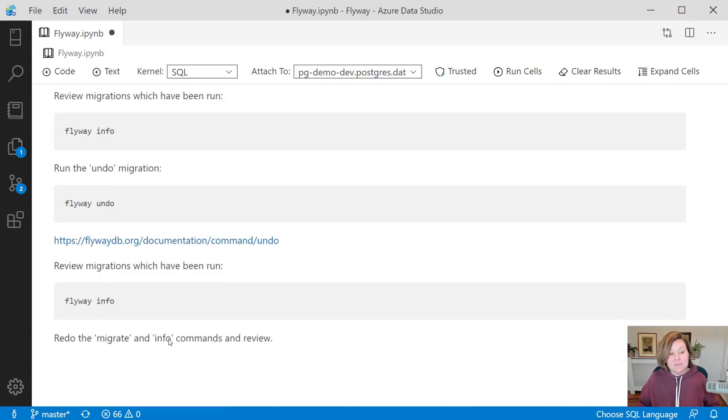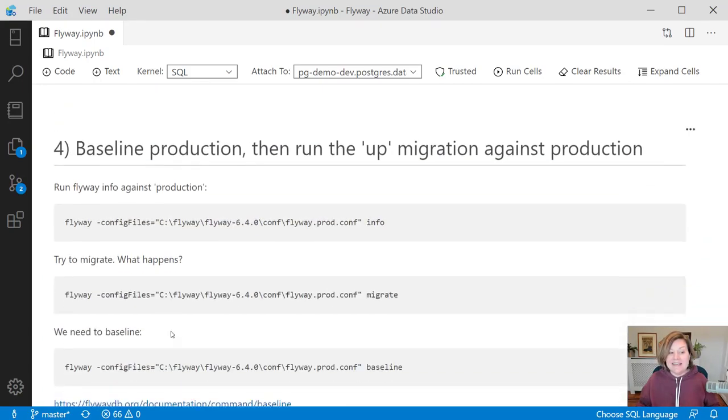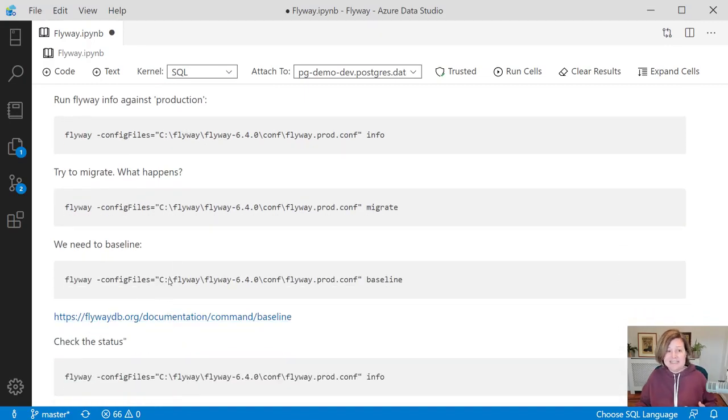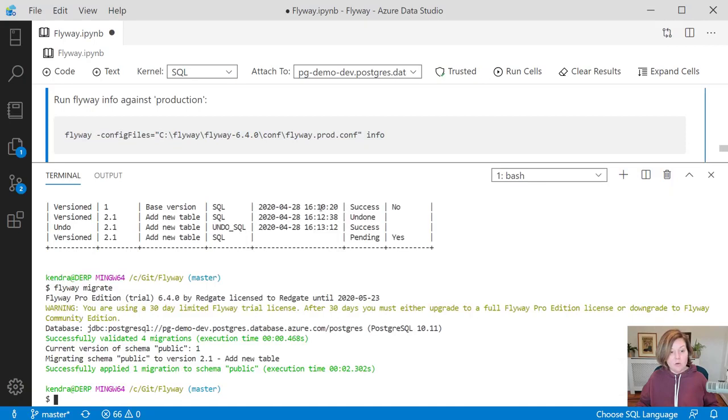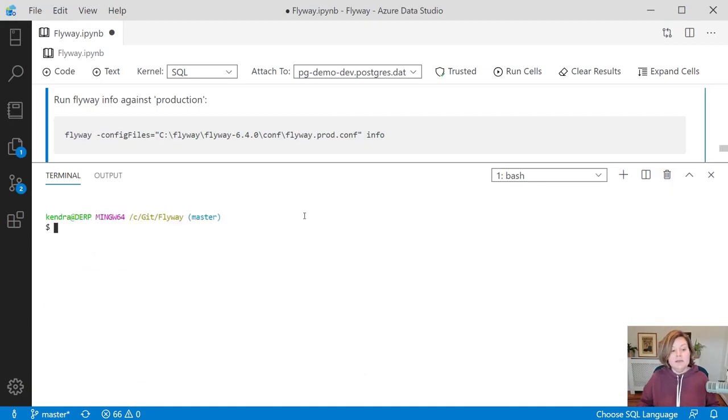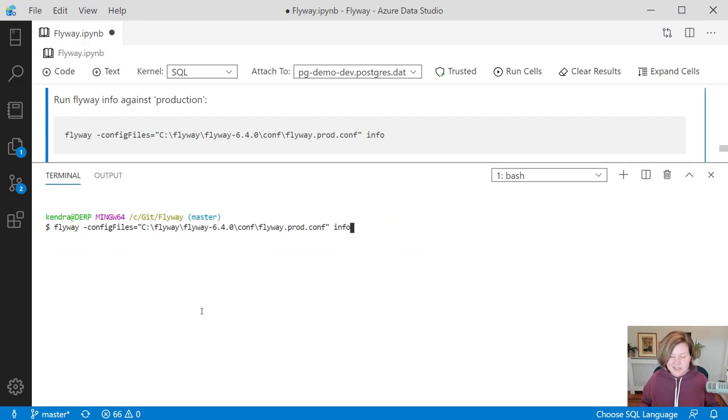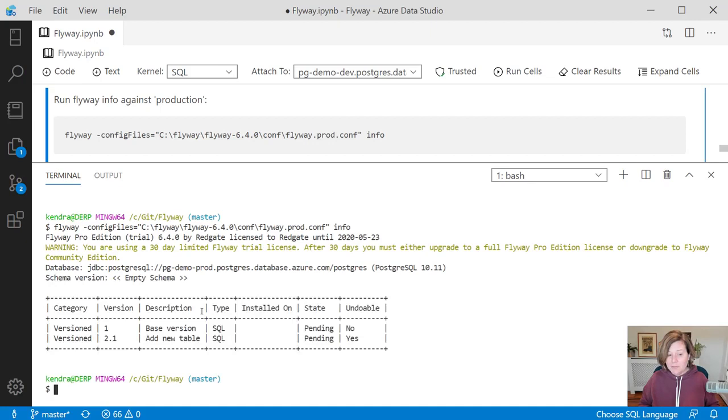At this point, if I'm ready to run this against production, production is an existing database. Let's say this is our first deployment. We have not yet run a deployment against it. I am now going to run a command and specify a different configuration file. In this configuration file, I've specified the production database name and connection information. I'm just first going to run flyway info while specifying that config file name.